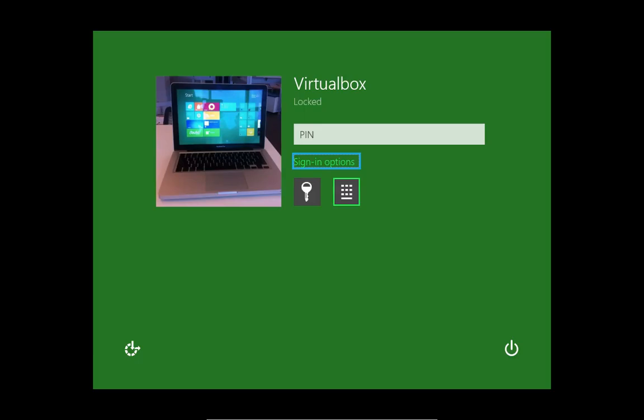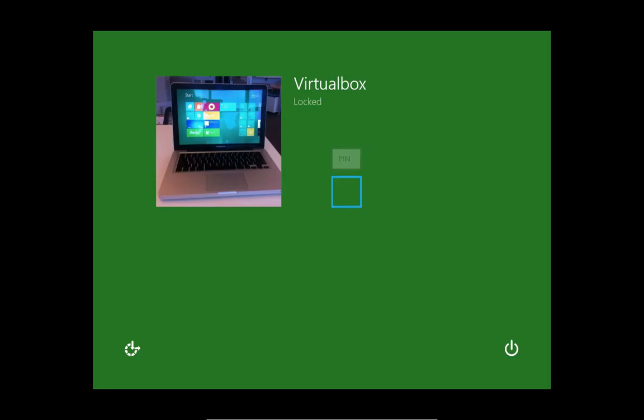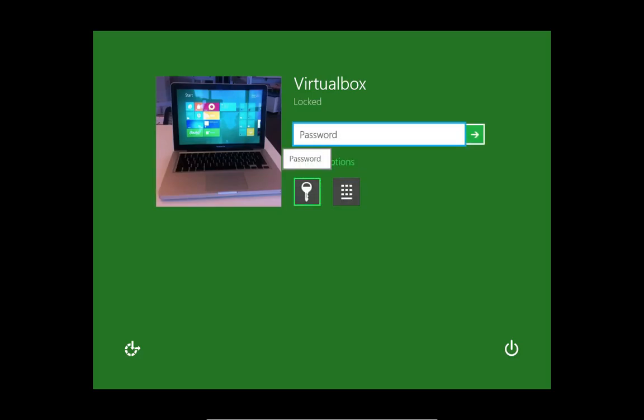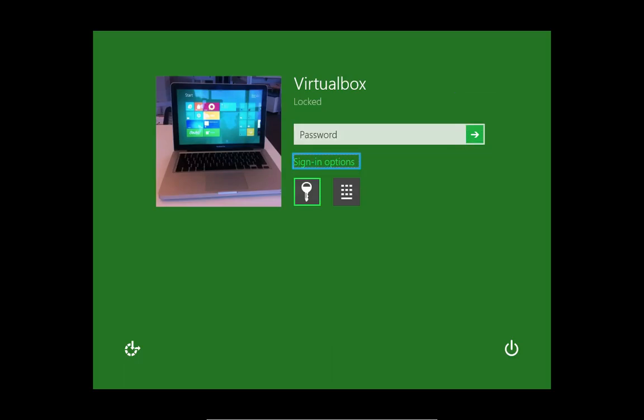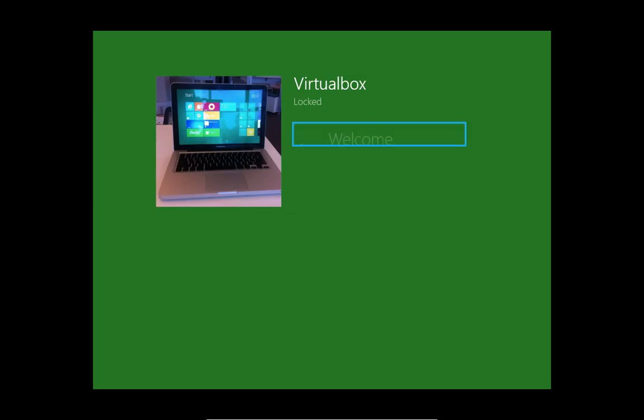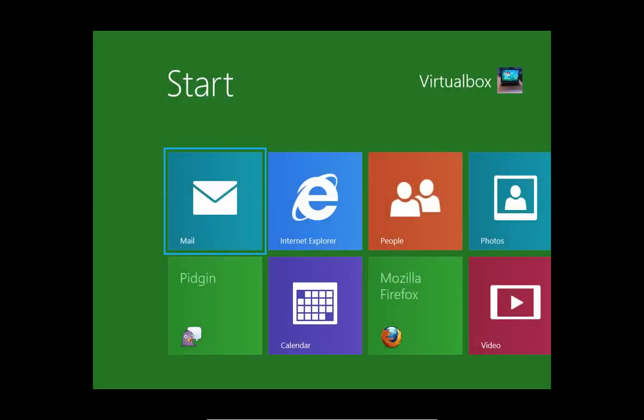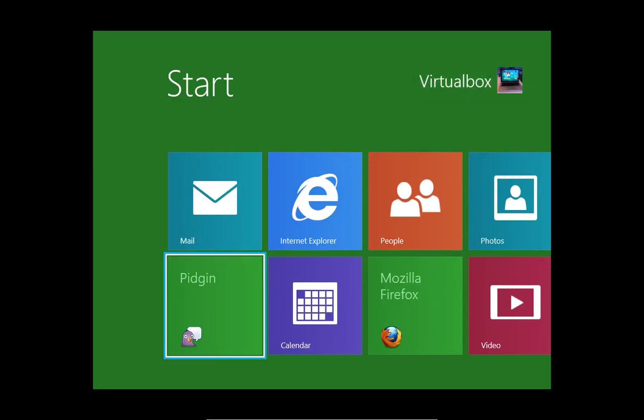[Narrator navigation through Sign In Options, Pin, Password fields and interface elements, including Account Picture Button and Space.]